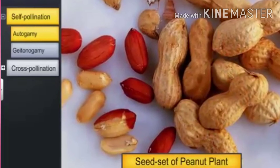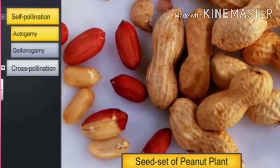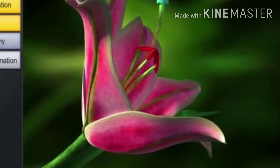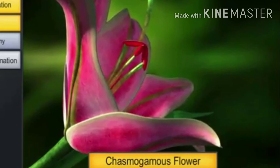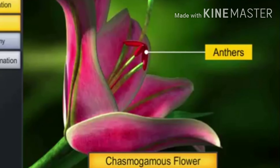Cleistogamous flowers produce their seeds even in the absence of pollinators. Flowers with exposed or open anthers and stigma are called chasmogamous flowers. In chasmogamous flowers, the anthers and stigma are exposed so that pollination may be self or cross-pollination.